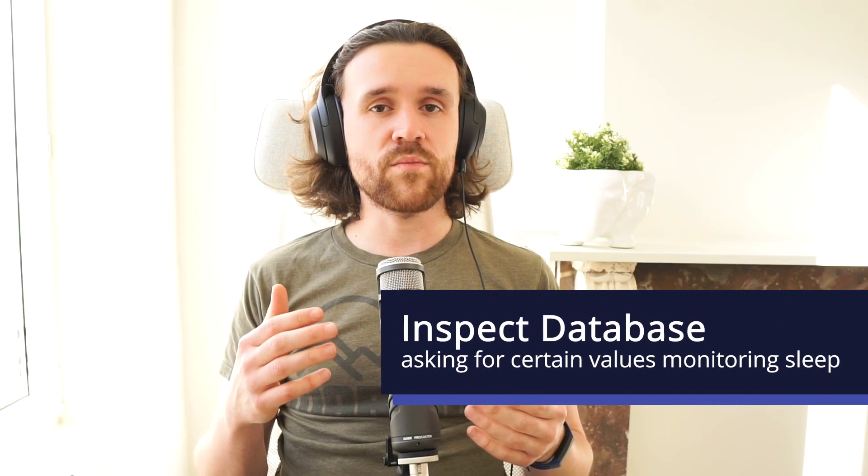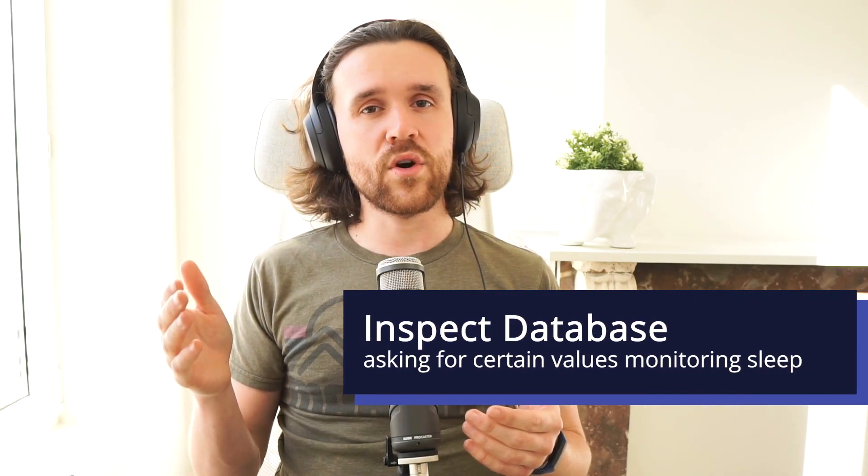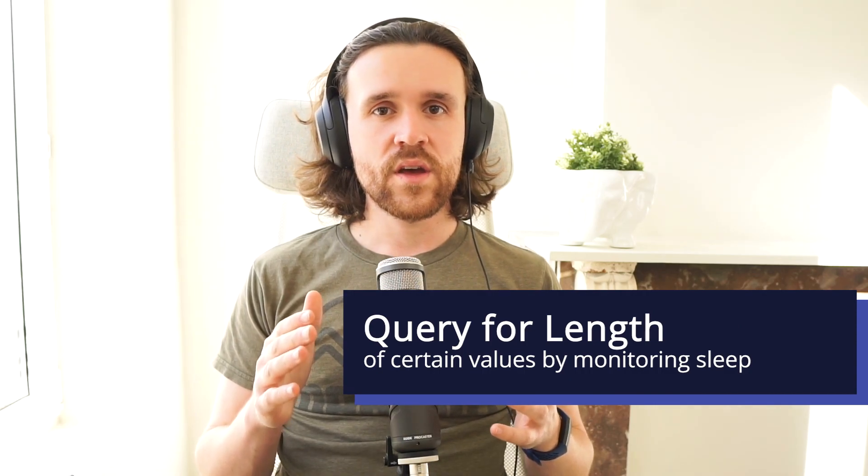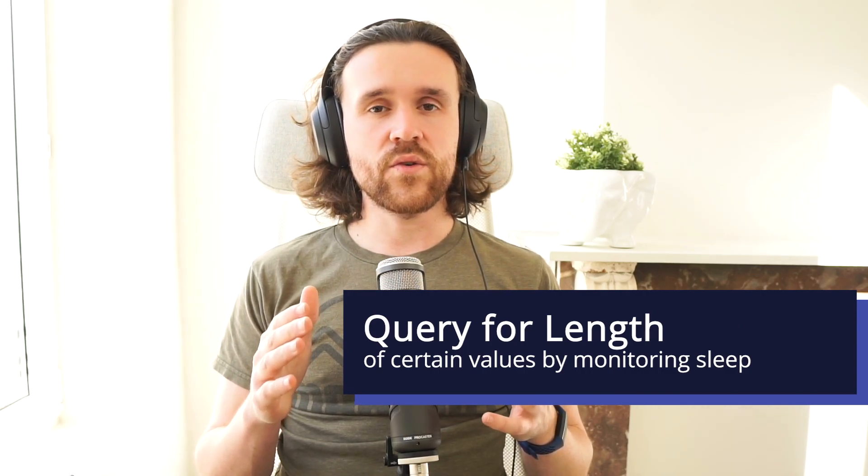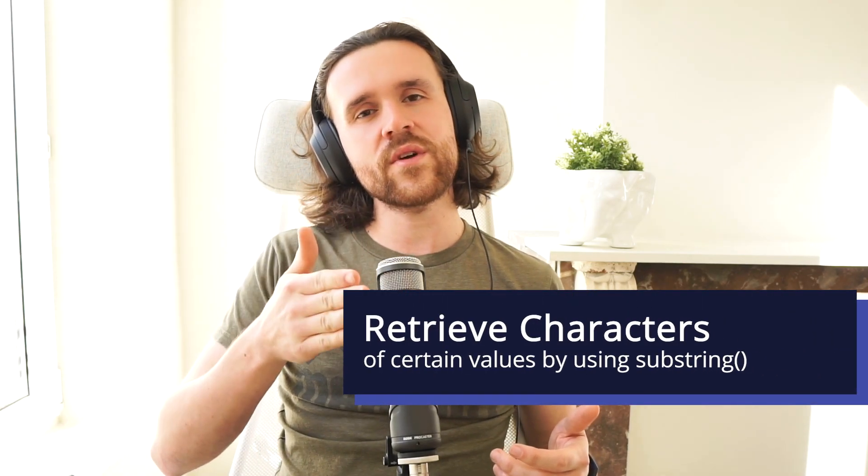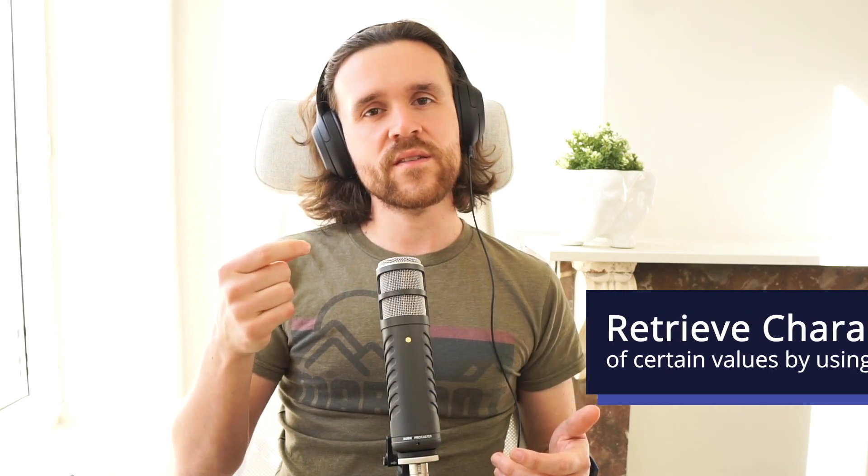We then went ahead and tried to search for certain information with the username being set to administrator in a specific table called users. We monitored that sleep to say this is actually existing. Then we were querying for the length by using the length functionality in that SQL query language. After that, we're using the substring functionality to go over character after character and to extract every single character in that password field, the password column for the user administrator.